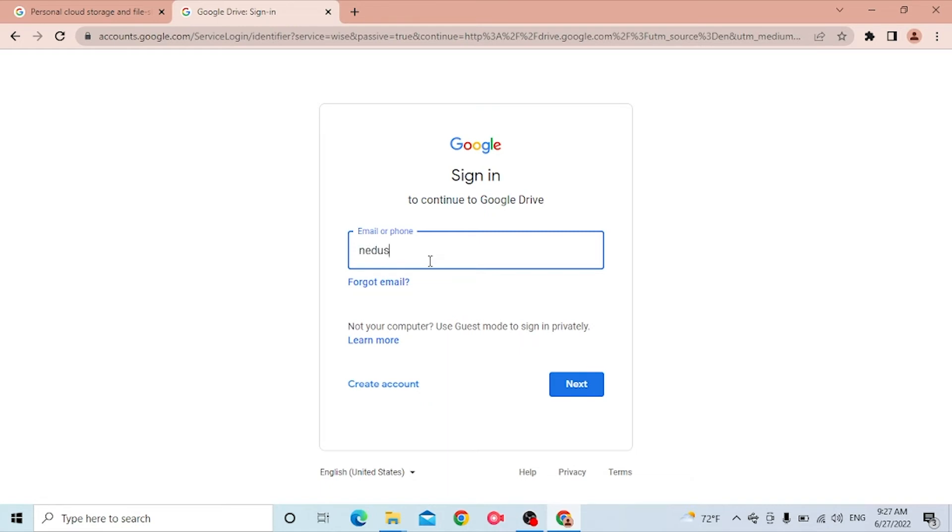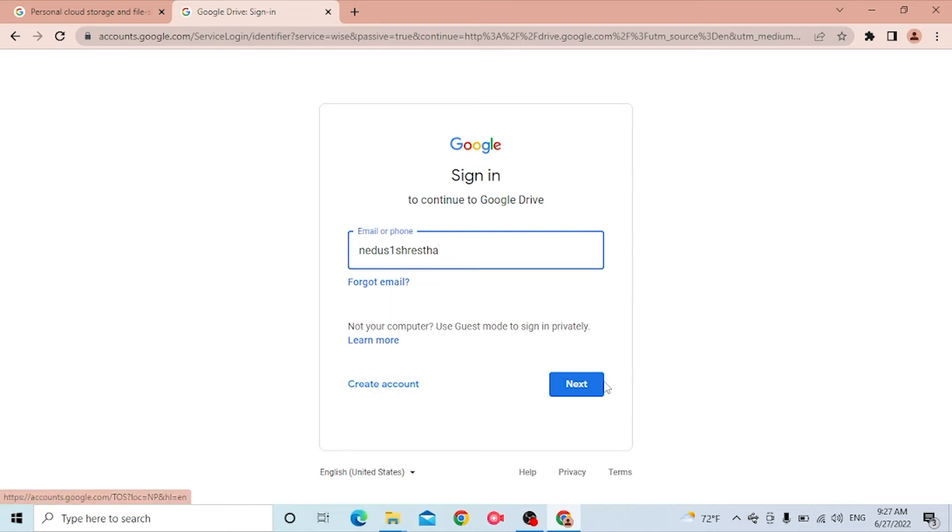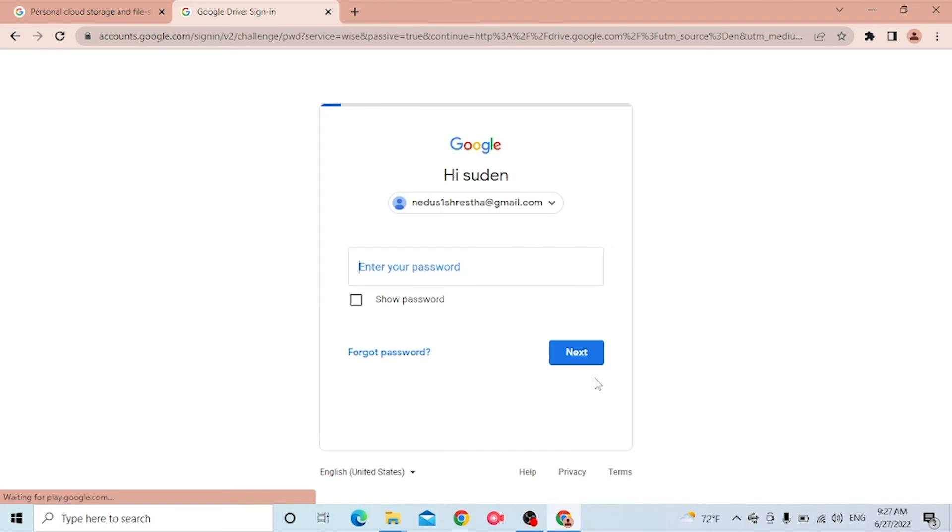This will be my Gmail and you can see the Next option available. But before that, if you have forgotten your email, simply click on Forgot Email and you'll be taken to a procedure where you can recover your Gmail. Let's click on Next and after that you'll be required to enter your password.